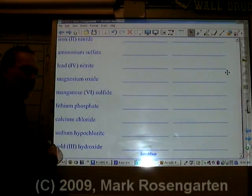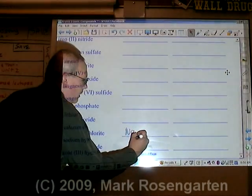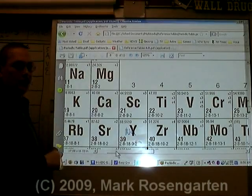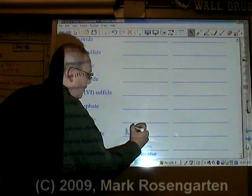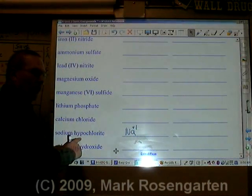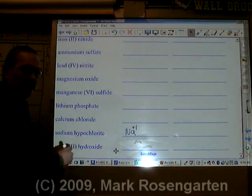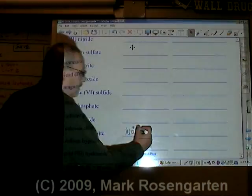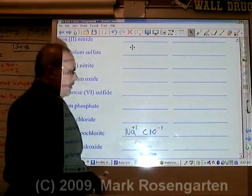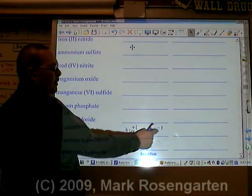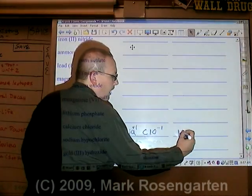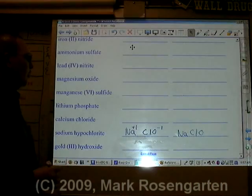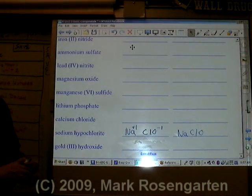Sodium is Na. Na has a plus one ion charge. Hypochlorite is ClO with a charge of minus one. Plus one and minus one cancel out, giving NaClO — sodium hypochlorite.